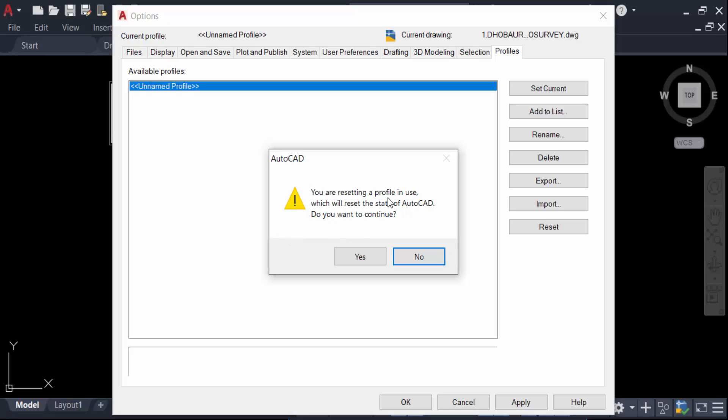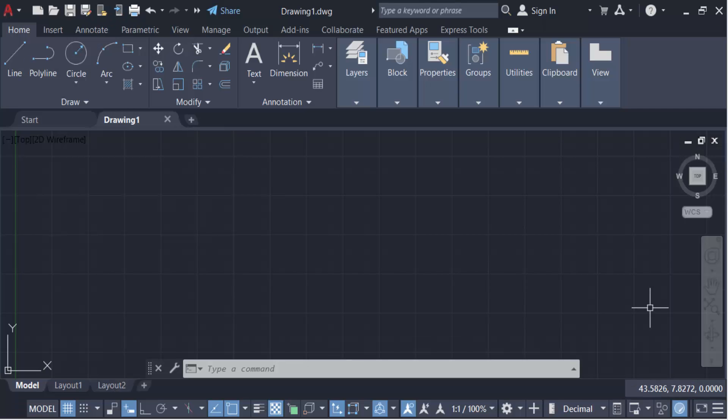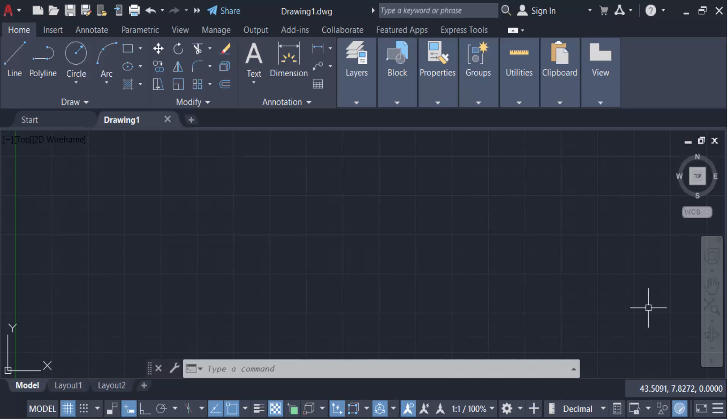I click here on Yes, now press OK. Now this AutoCAD is to be reset to its default settings. So in this way you have to reset AutoCAD to its default settings.